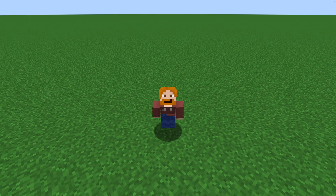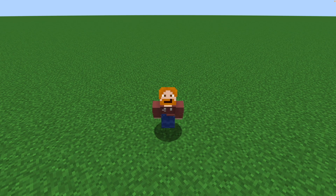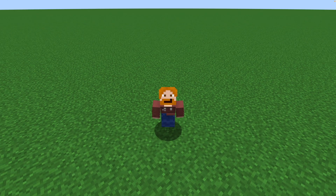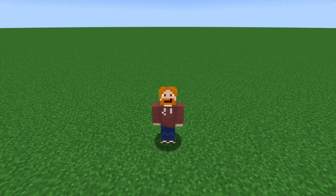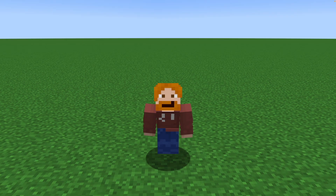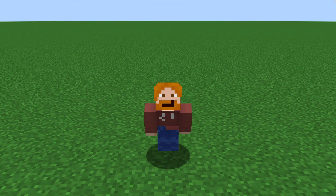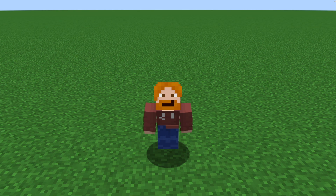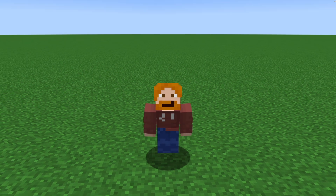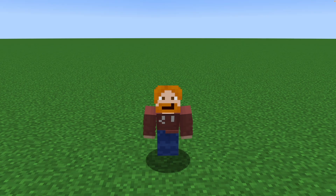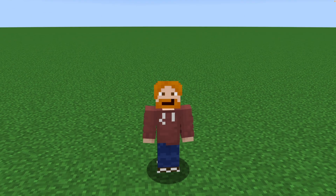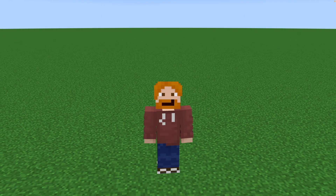Minecraft 1.21.4 is here and with it come a whole host of customization options for custom item models, which is really cool. This tutorial aims to show you exactly how to set up your resource pack with these new item models, and if you had old item models, stick around till the end where I'll show you an easy way to update those. Let's jump in.